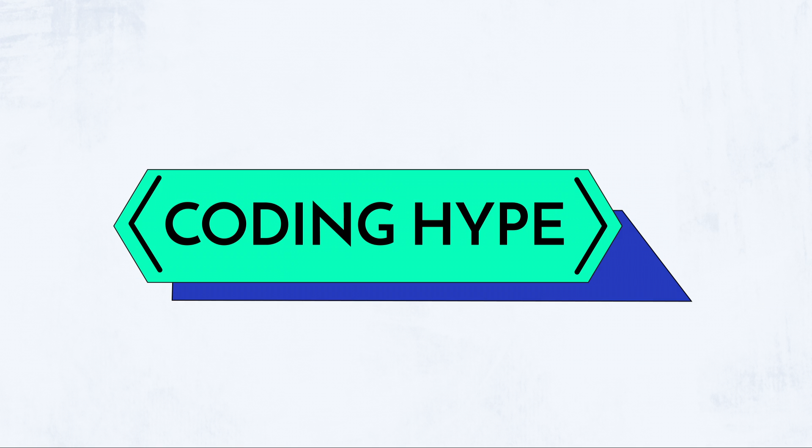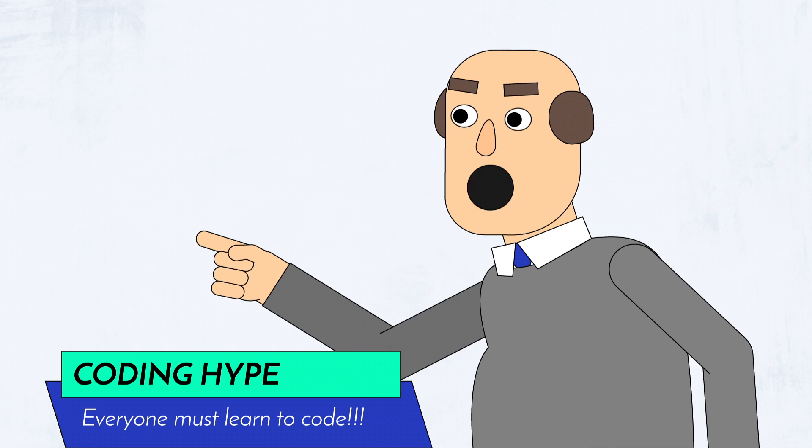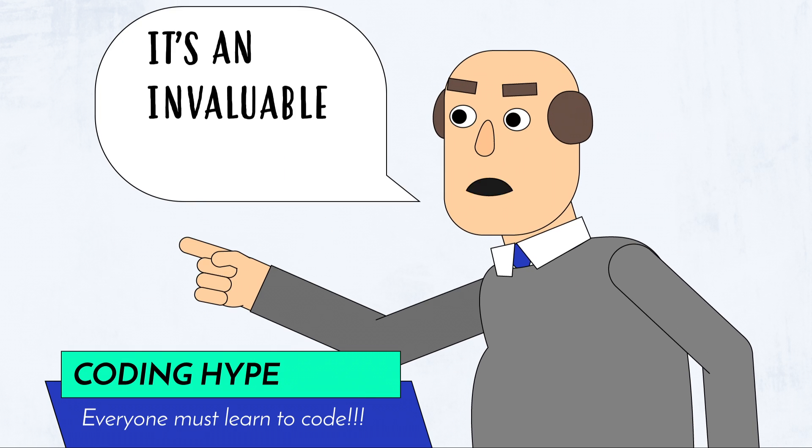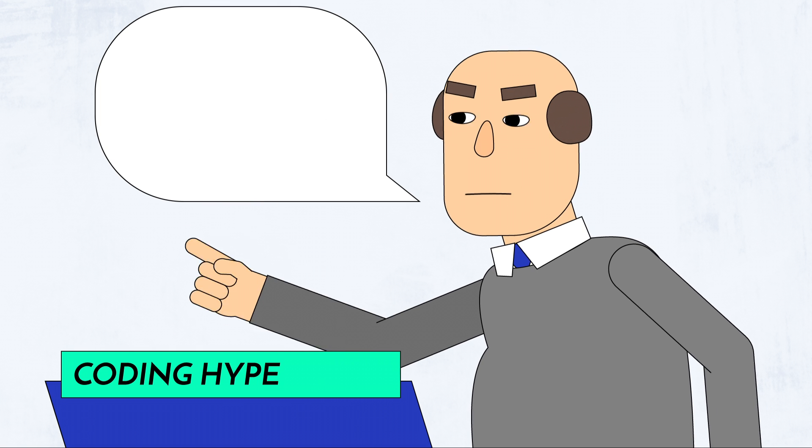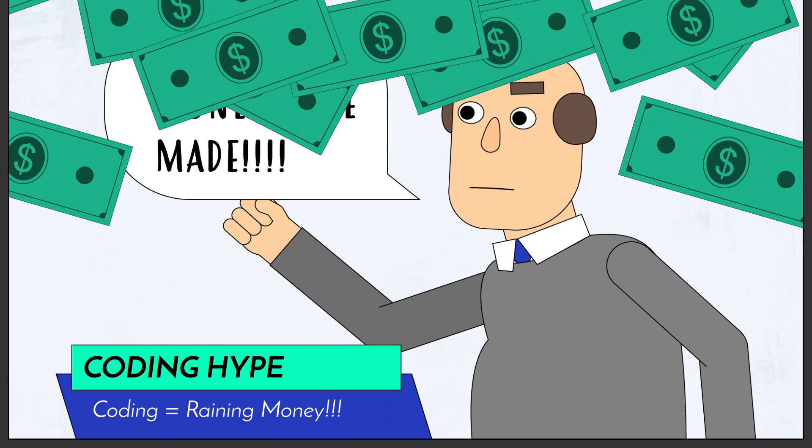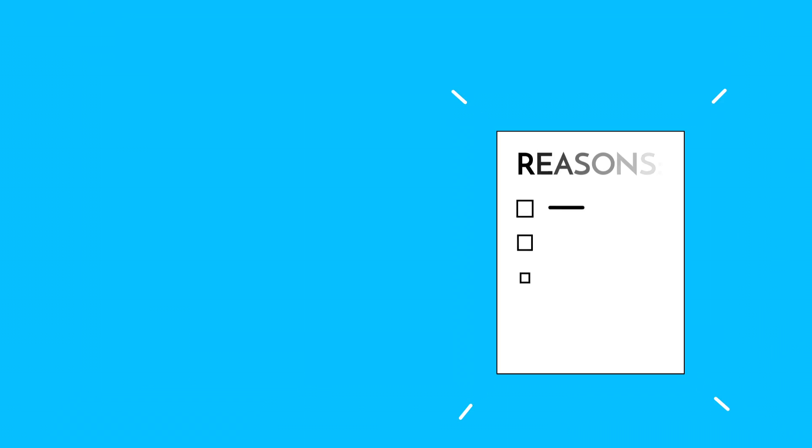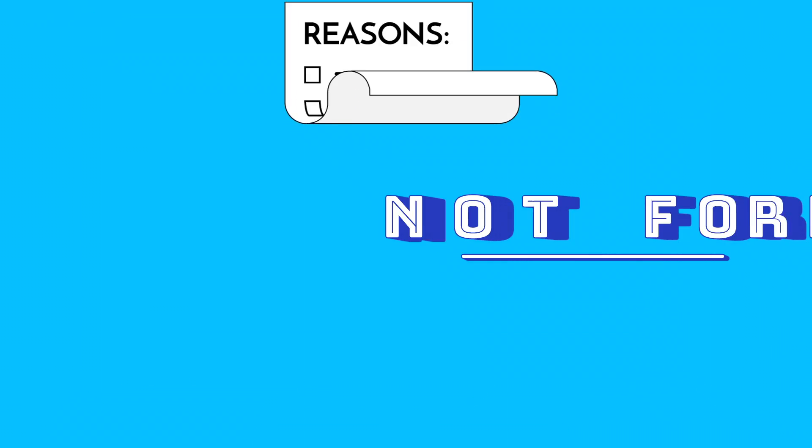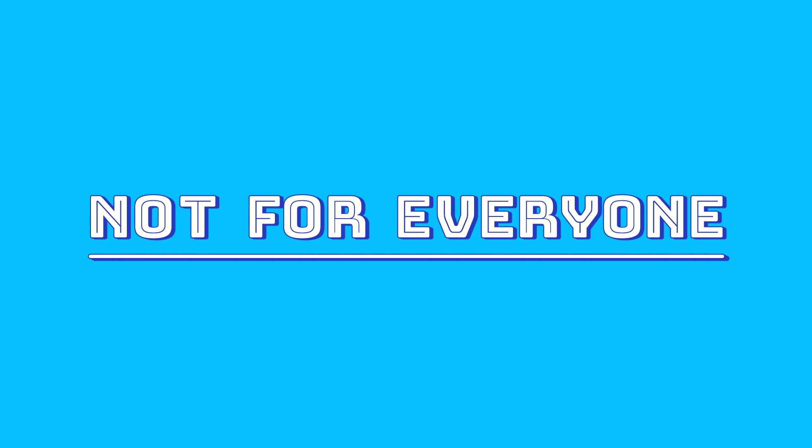In recent years, there's been a lot of hype around coding, that it's an invaluable skill everyone should learn, or that it's a field where there's a lot of money to be made. And while there are a lot of great reasons to learn to code, it might not be the best career choice for everyone.